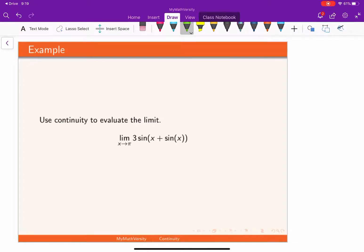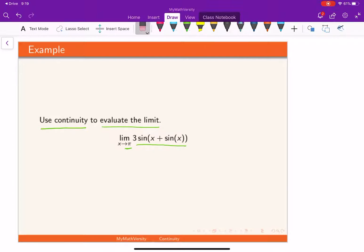In this example, we use continuity to evaluate the limit of the given function, which is 3 times sine of x plus sine of x. We need to evaluate the limit of that function at x equal to pi. So how can we find the limit of this by using continuity?